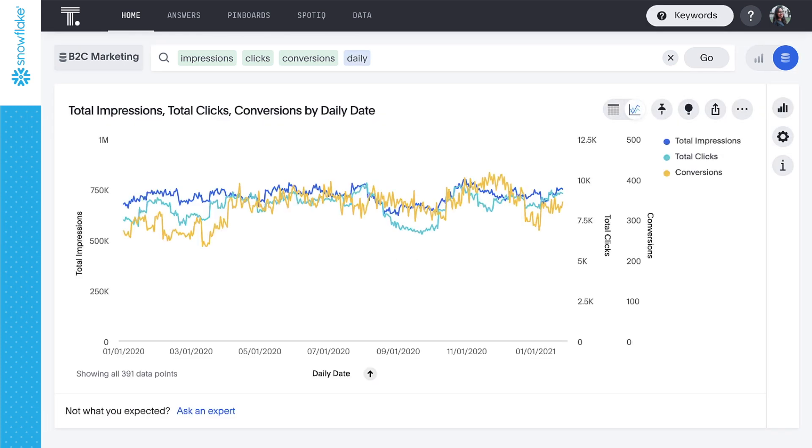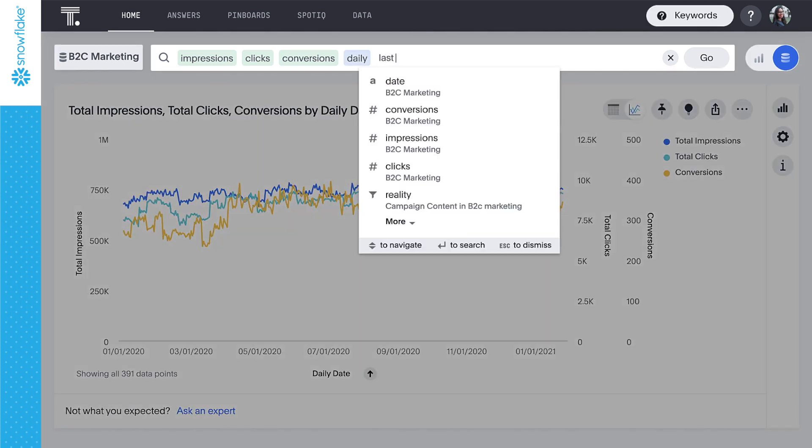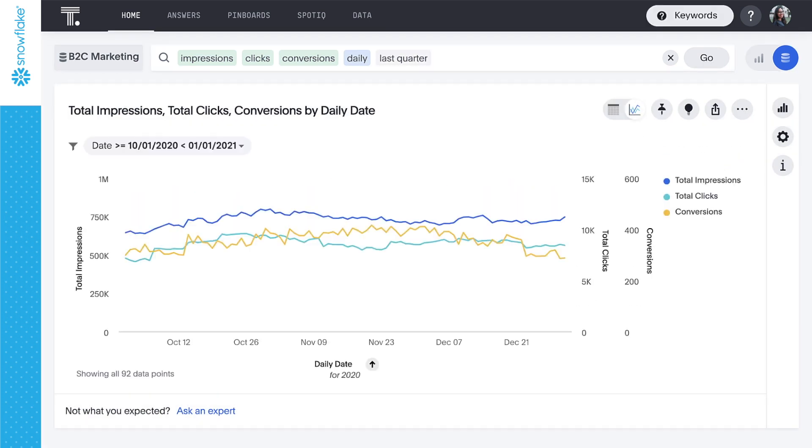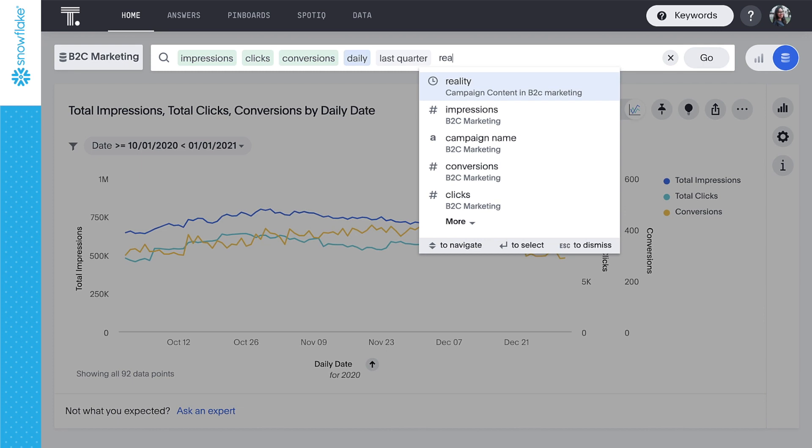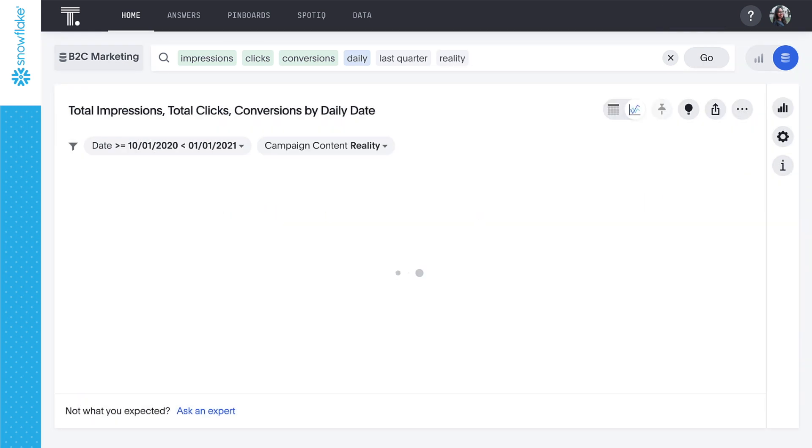There are a lot of data points here. We can narrow the results down to last quarter. Each of these metrics applies for campaigns across all content. We can easily narrow this down to campaigns for a specific genre, such as reality television.